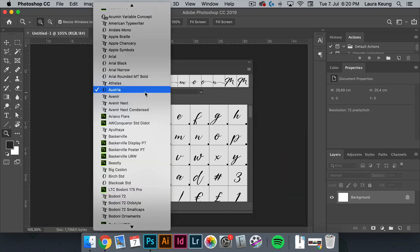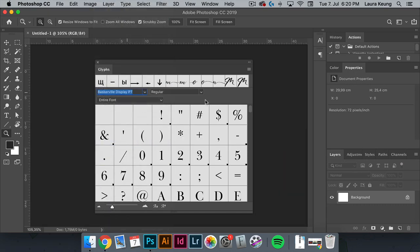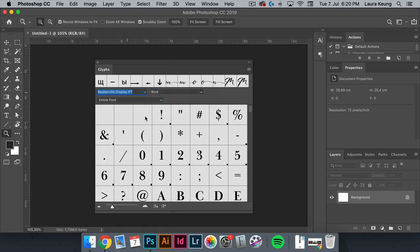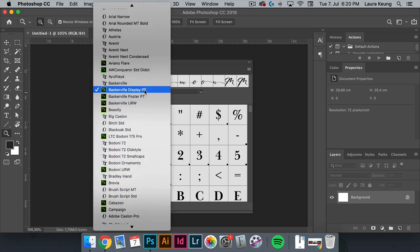Here we'll set this quickly to Baskerville so you can see the difference. And let's change this to bold. Let's change back this to Austria.